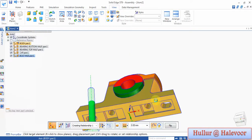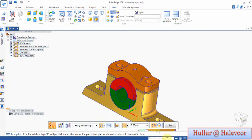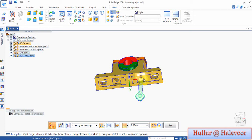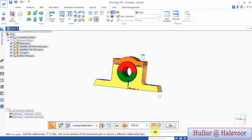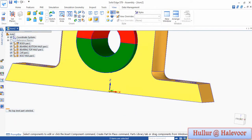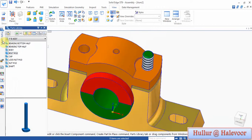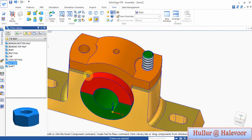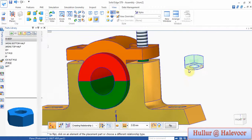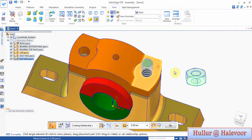Next is bolt M10. First I will make axis to axial, then mate this surface with this surface. Then the side plane — you can see here — set side plane to any flat surface, plane side plane to side plane.